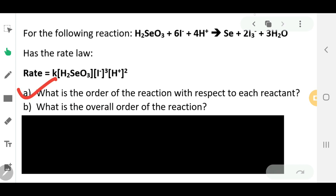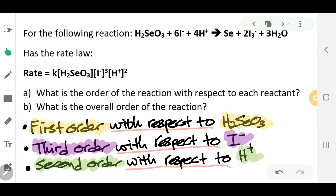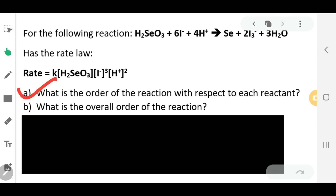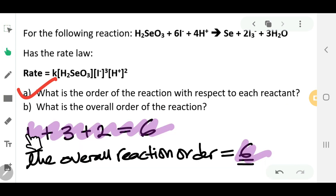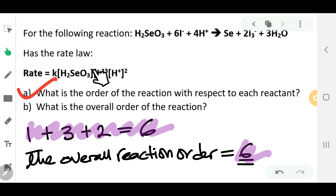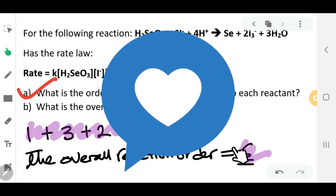Now let's look at part B: what is the overall order of the reaction? We have looked at the order with respect to each reactant. The overall order is 1 plus 3 plus 2, which equals 6. Therefore, the overall reaction order is 6.